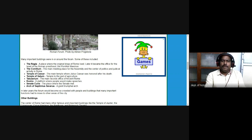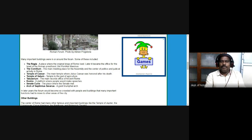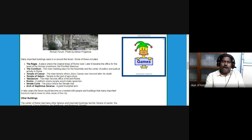The Temple of Caesar was the main temple where Julius Caesar was honored after his death. The Temple of Saturn was the temple to the god of agriculture. The Tabularium was the main records office for ancient Rome. The Rostra was a platform where people could make speeches. The Senate Curia was the place where the Senate met. The Arch of Septimius Severus was a giant triumphal arch in the city of Rome.